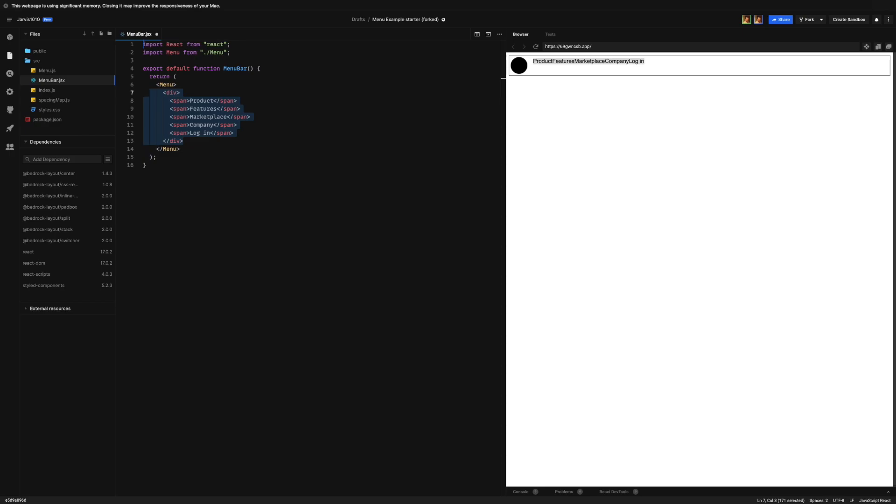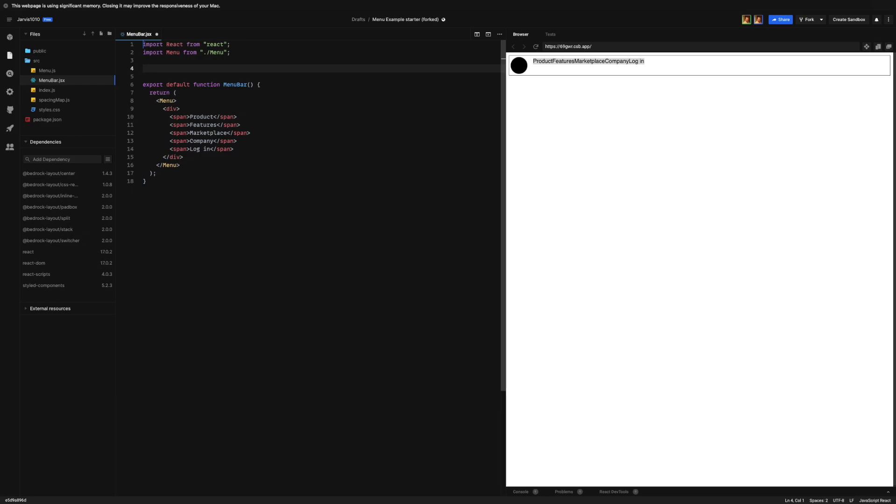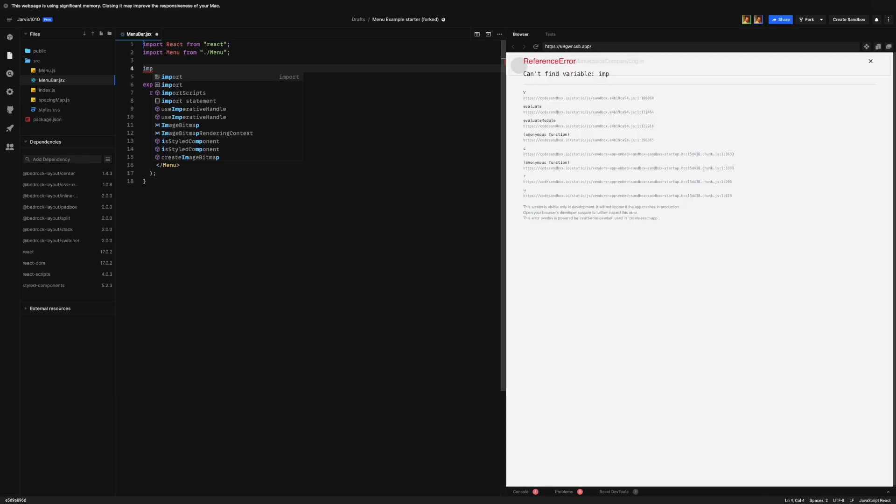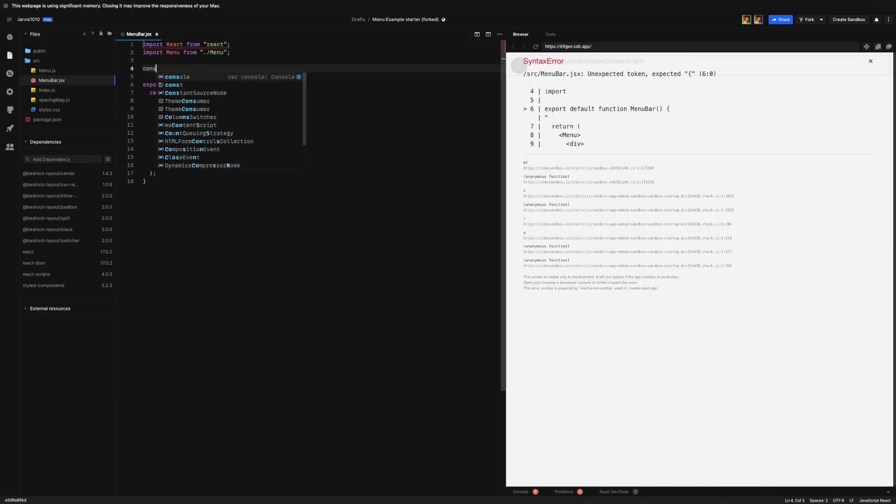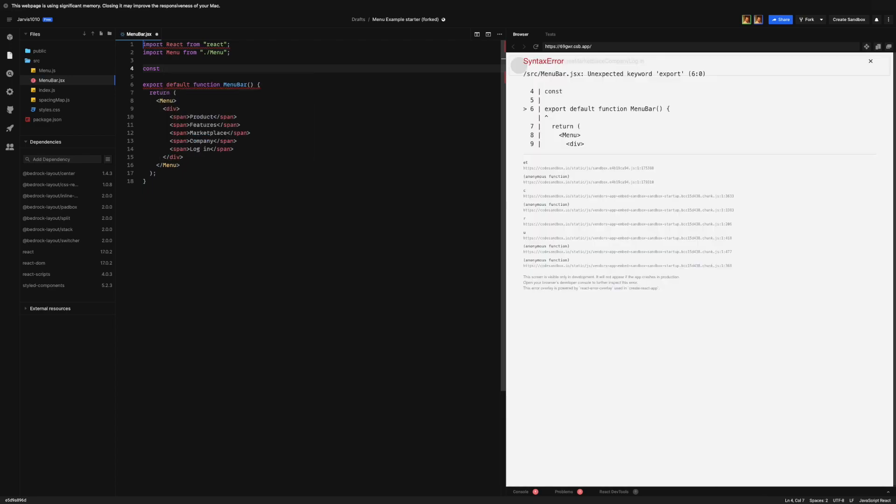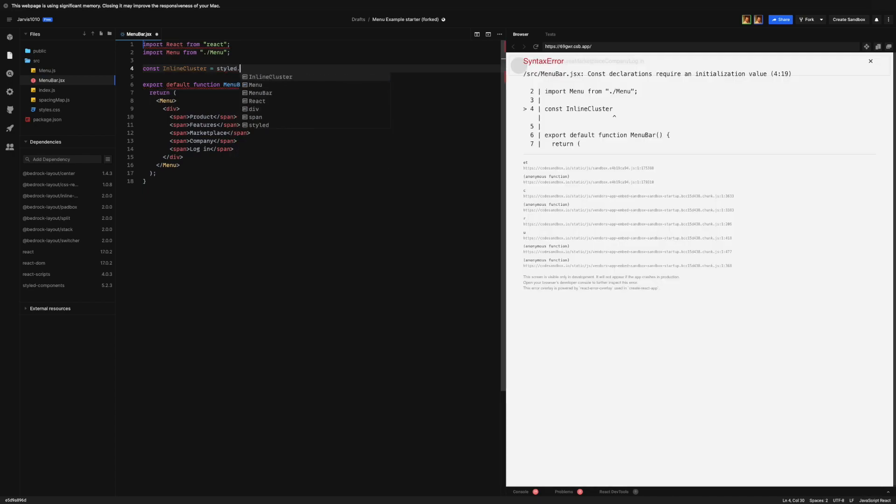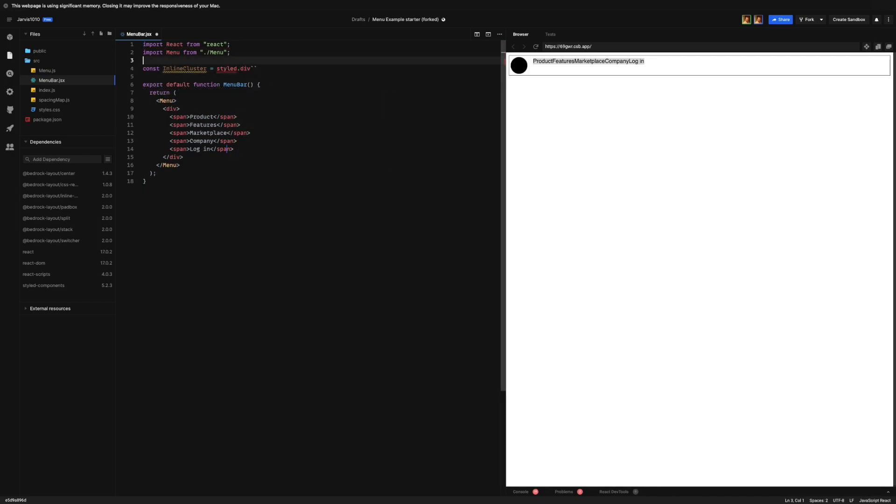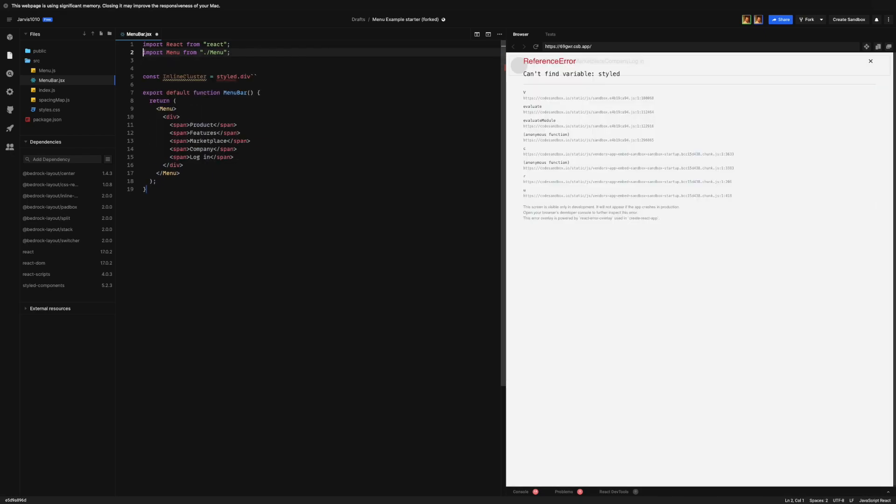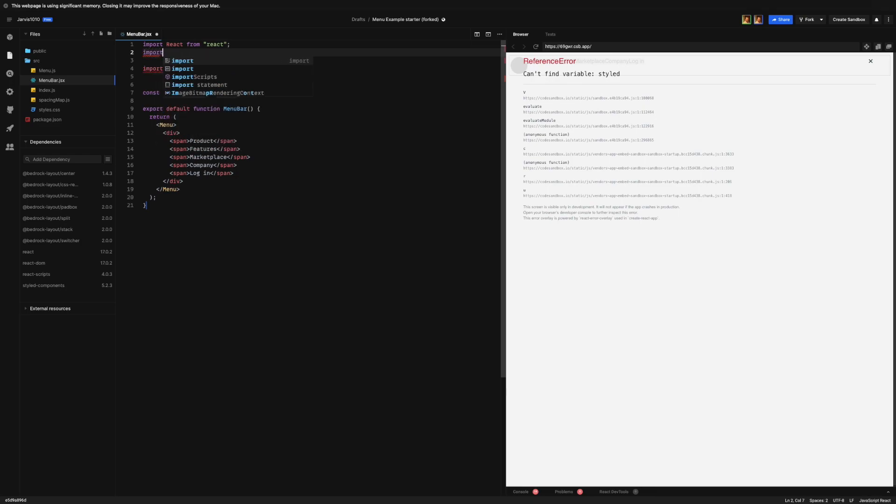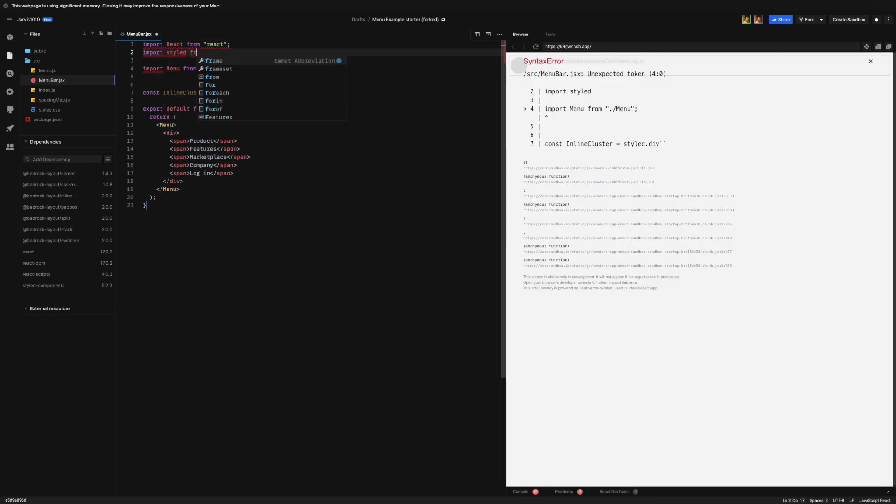So what we need to do is we're going to introduce the first component here, the first primitive, and that is the inline cluster. So we're going to go const inline cluster equals style.div, and it's very important that you actually bring in - let's put that down here - import styled from styled-components.